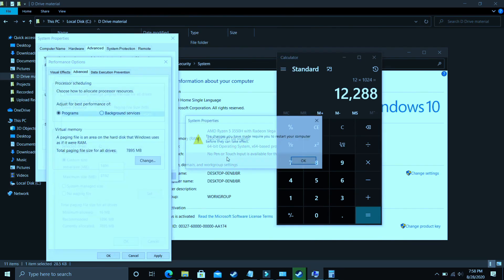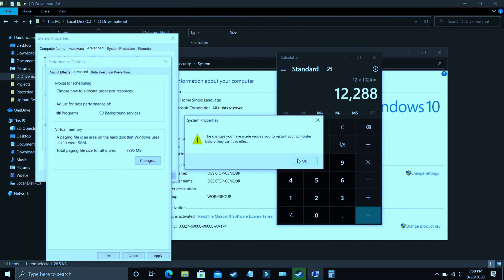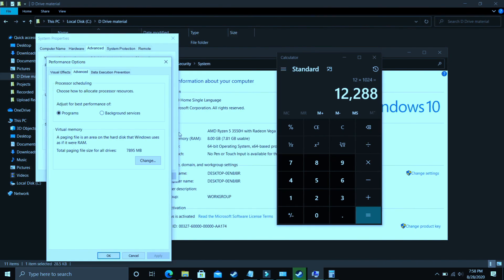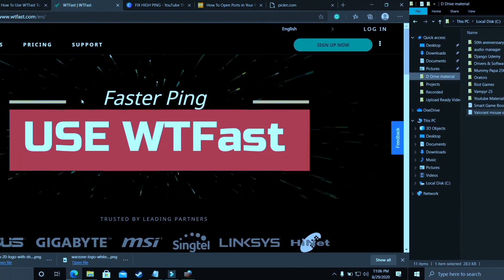Now just click on OK and apply these settings. It will ask you to restart your PC to apply these settings. So just restart your PC and your problem will most probably be fixed. But if it's still not fixed, then proceed to the next step.